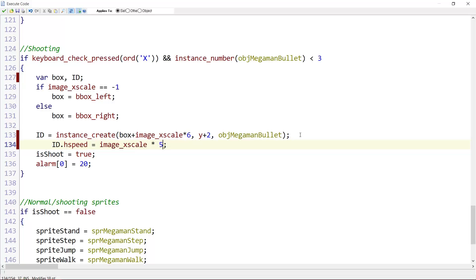So here, if we are facing left, it will travel left. And if we are facing right, the bullet will travel right. With a speed of five.